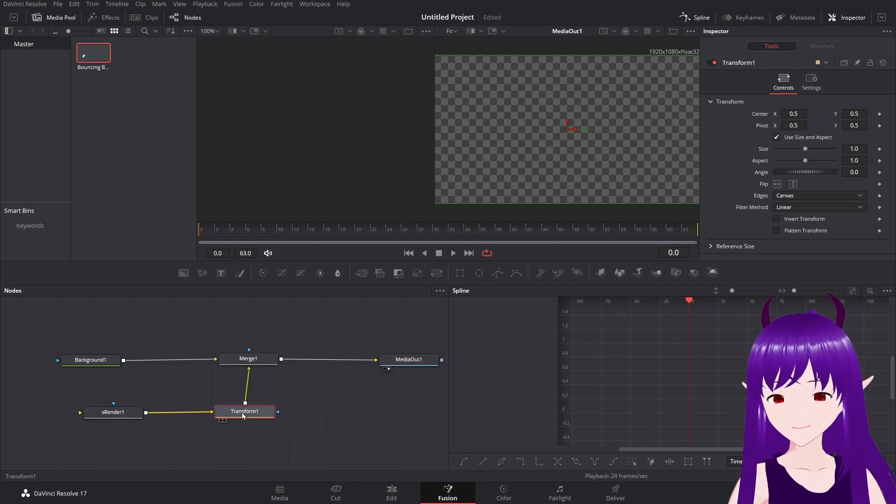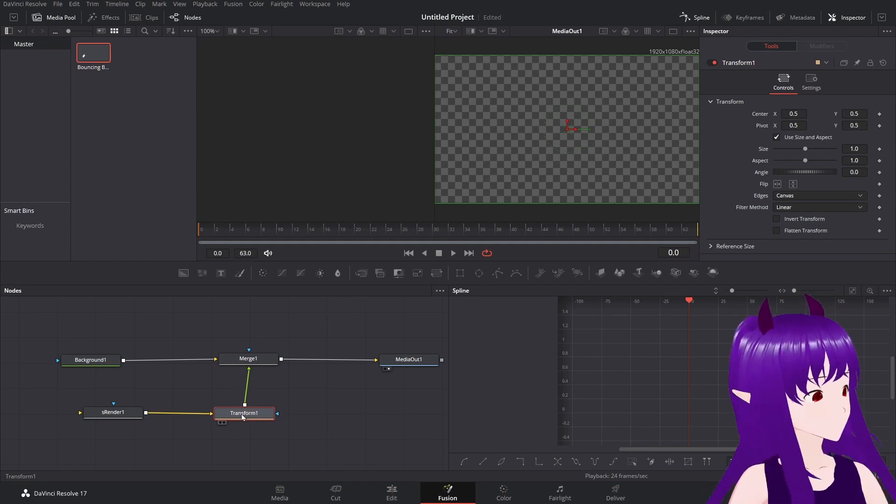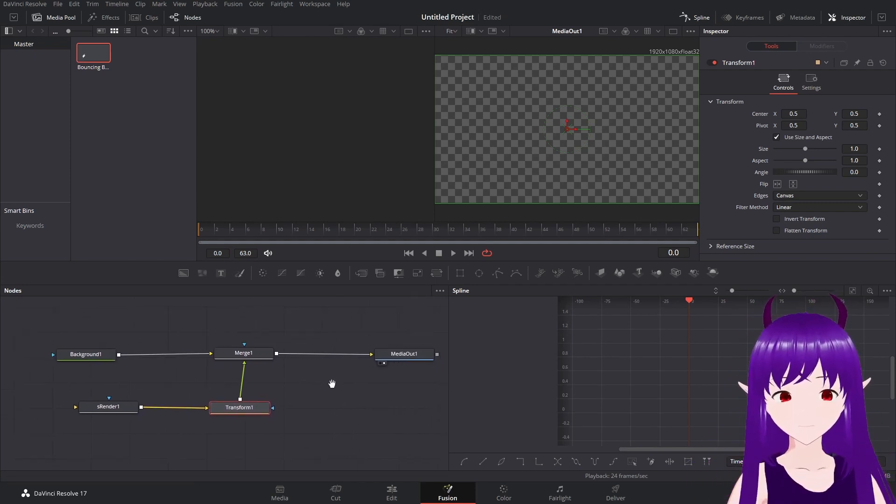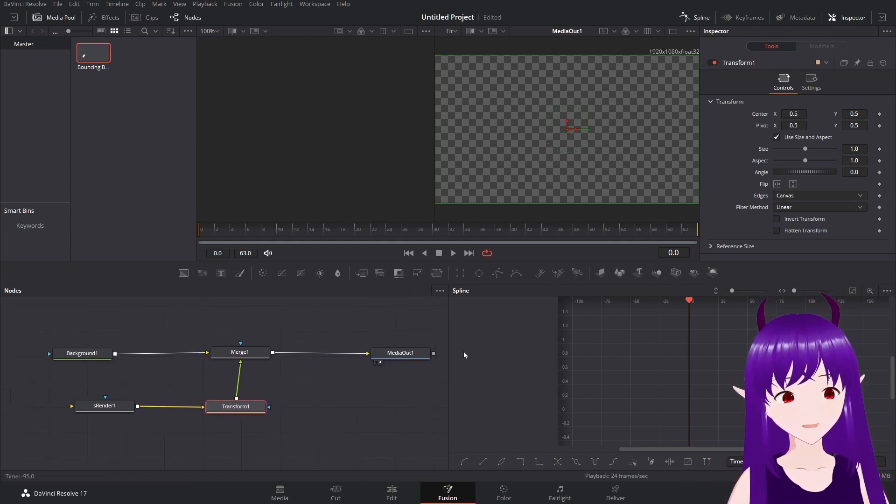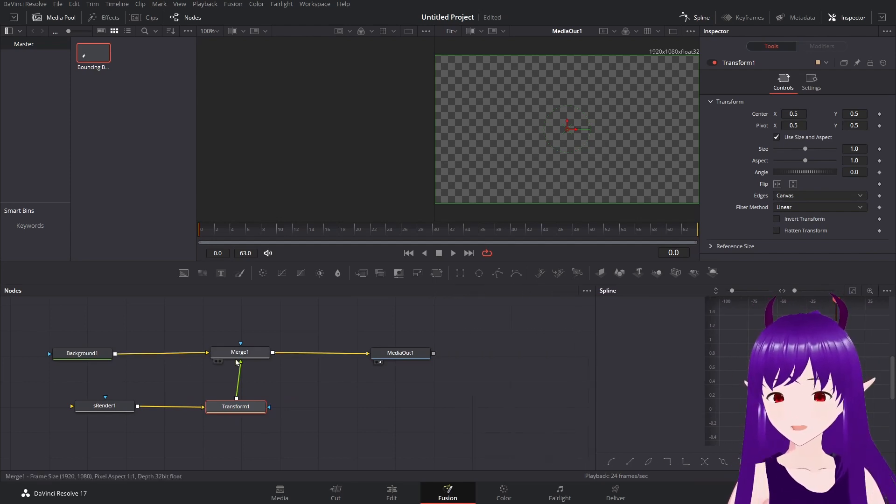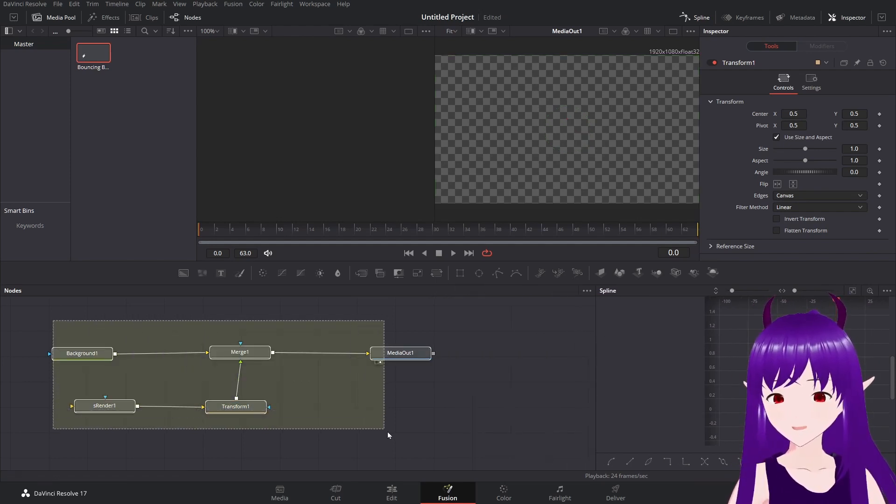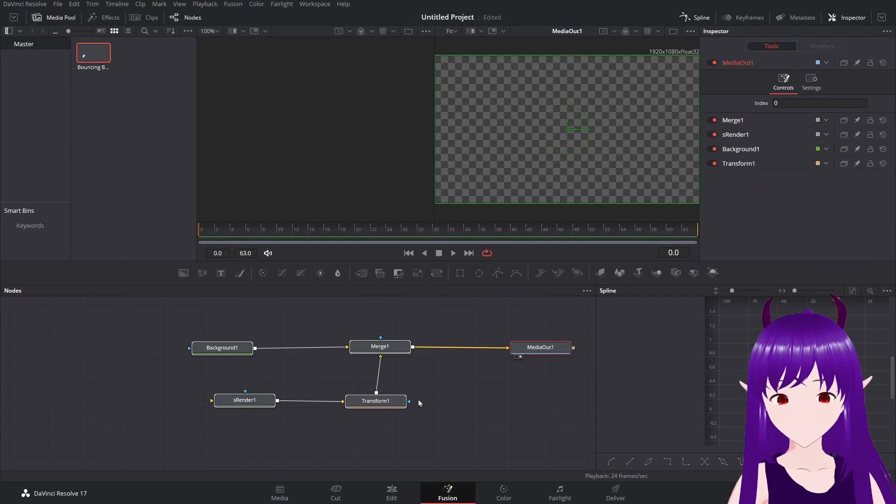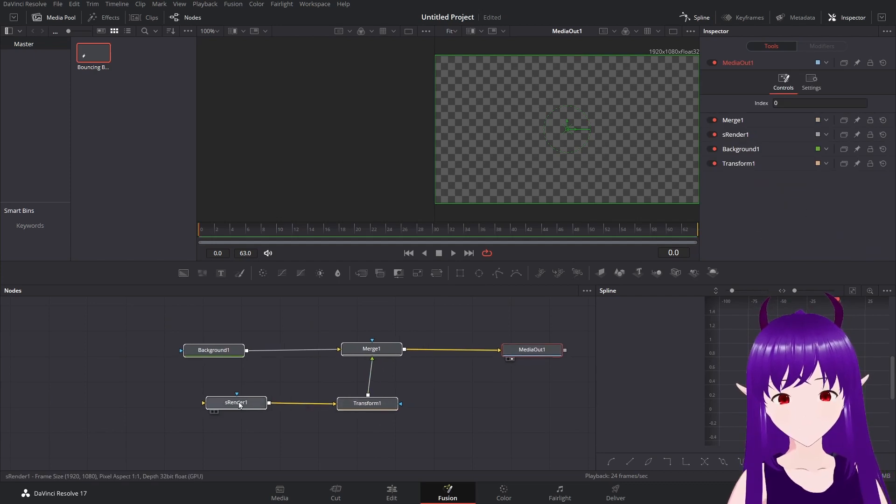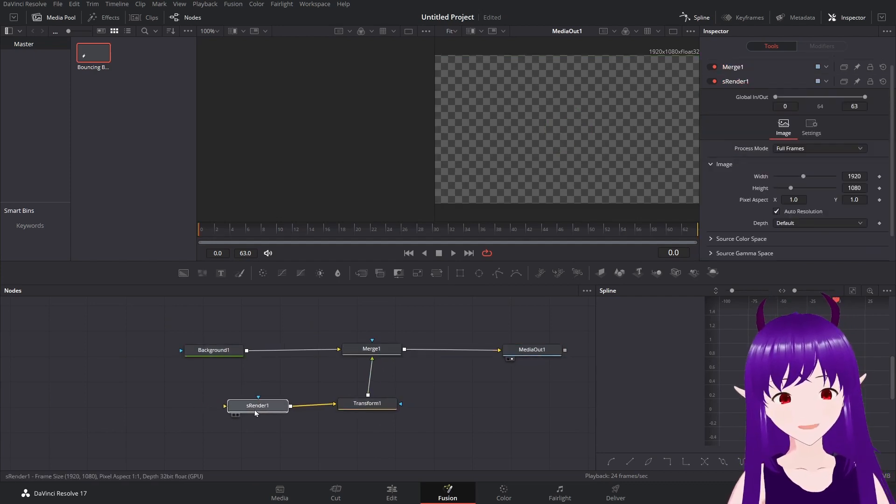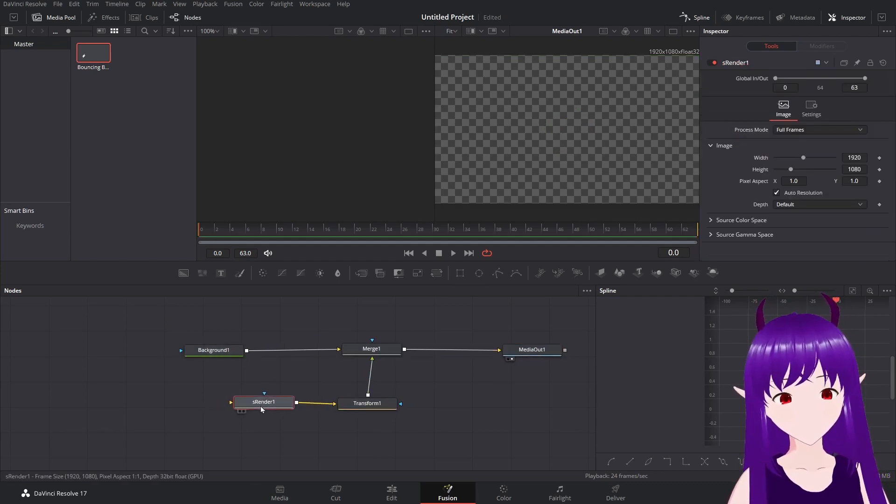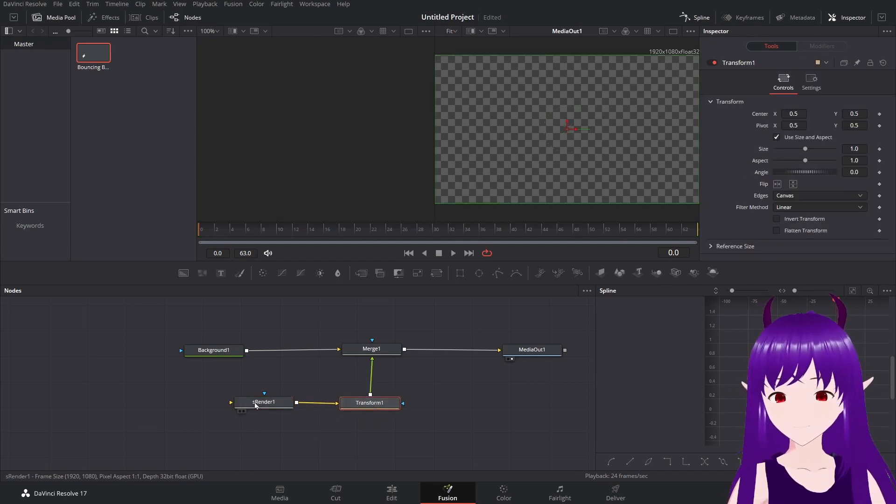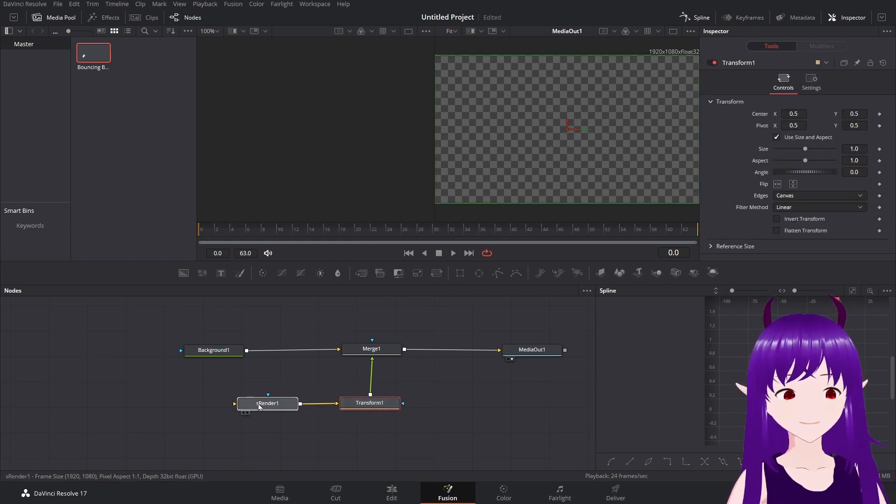This means that if I don't want to use the shape that I rendered, I can replace that with an image.